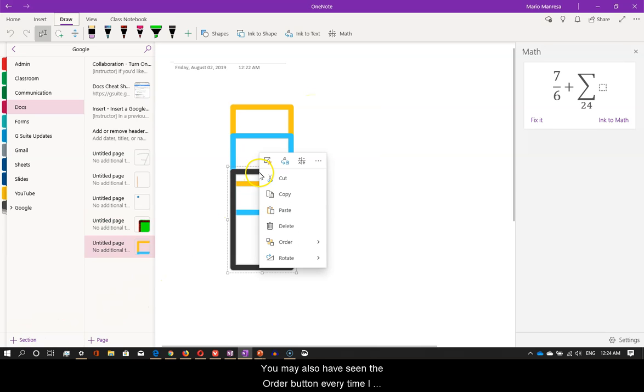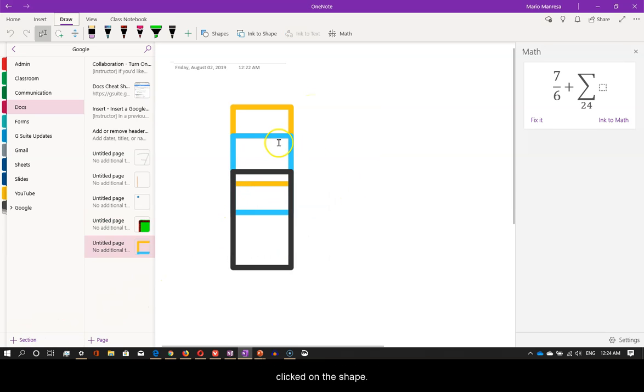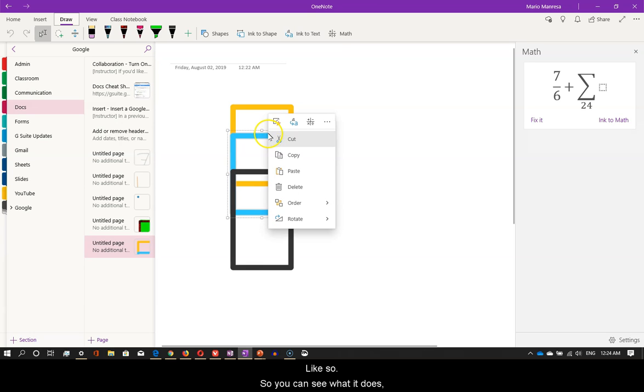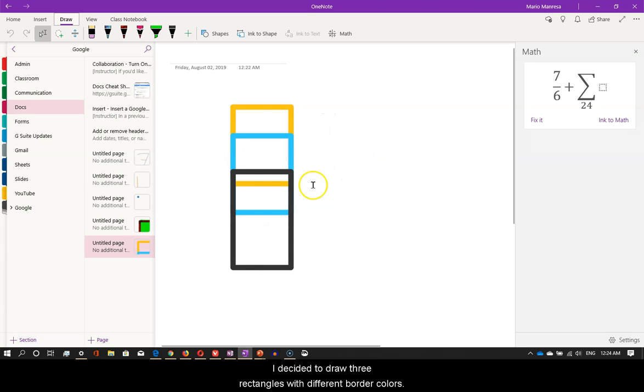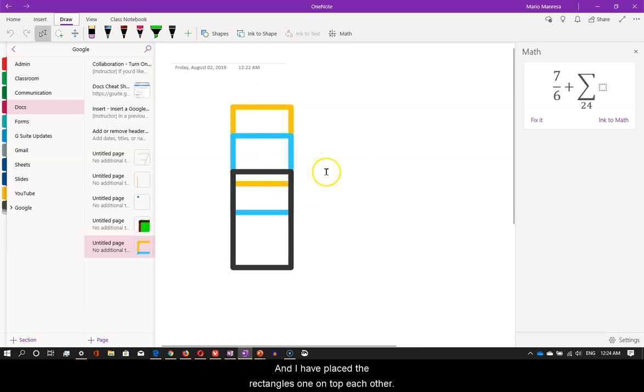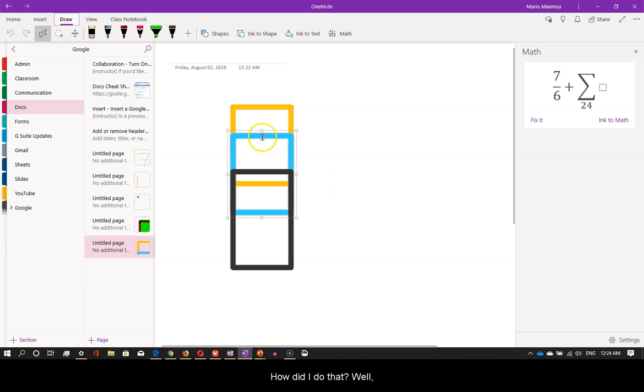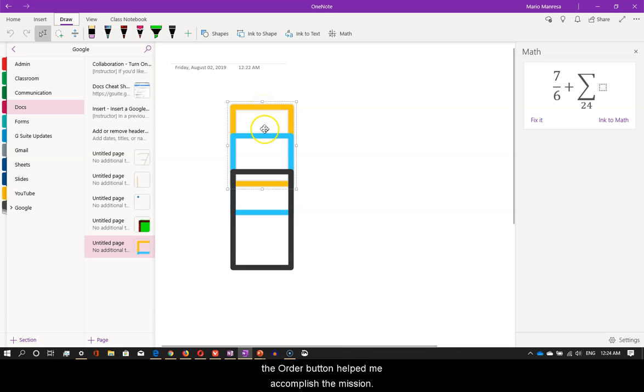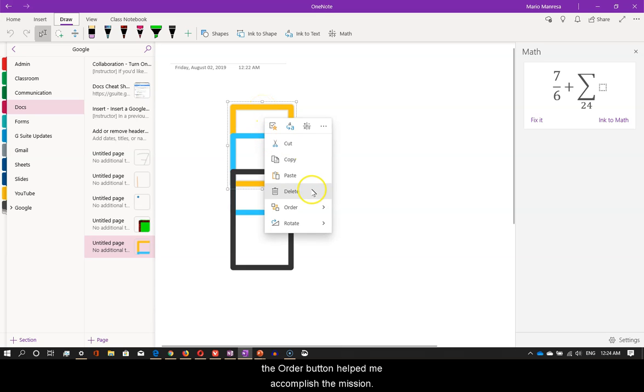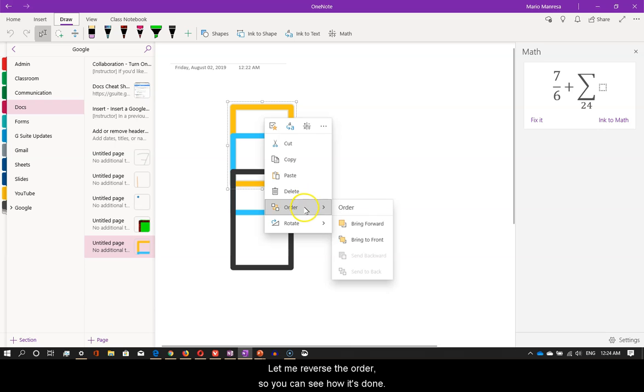You may also have seen the order button every time I clicked on the shape. Like so. So you can see what it does, I decided to draw three rectangles with different border colors. And I have placed the rectangles one on top of each other. How did I do that? Well, the order button helped me accomplish the mission.